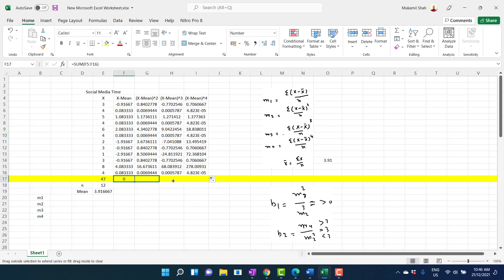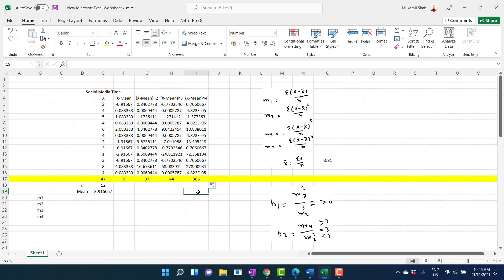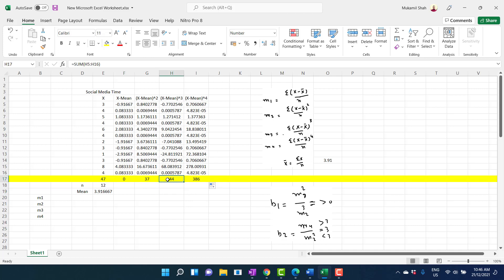If you drag the SUM formula to the right-hand side, you will add up all four columns. The result gives you the summation of X minus X̄, X minus X̄ squared, X minus X̄ cubed, and X minus X̄ to the power 4. Now you can easily put these values into the moment formulas.